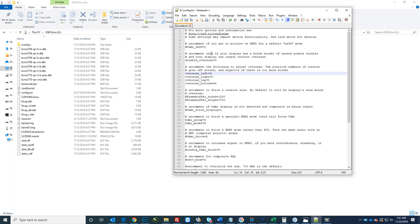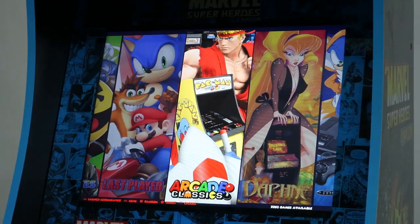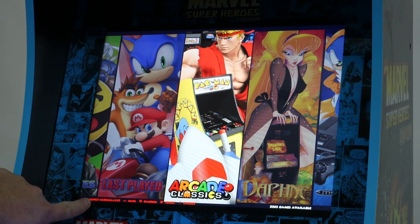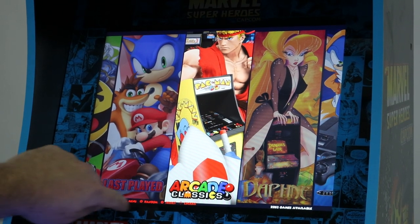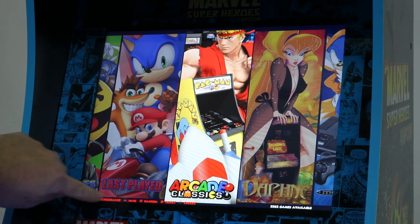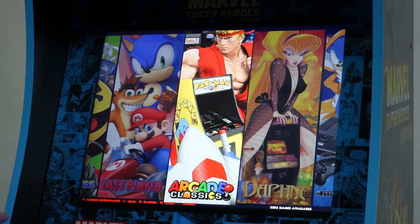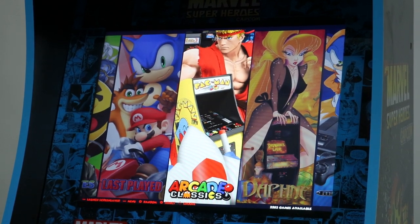And then you'll just pull out the SD card, put it back into your Pi, boot it up, and I'll show you what it looks like. So there you go. Now you can see on boot, I now have all of my, what my controls do at the bottom. So everything's filled up as I expected.